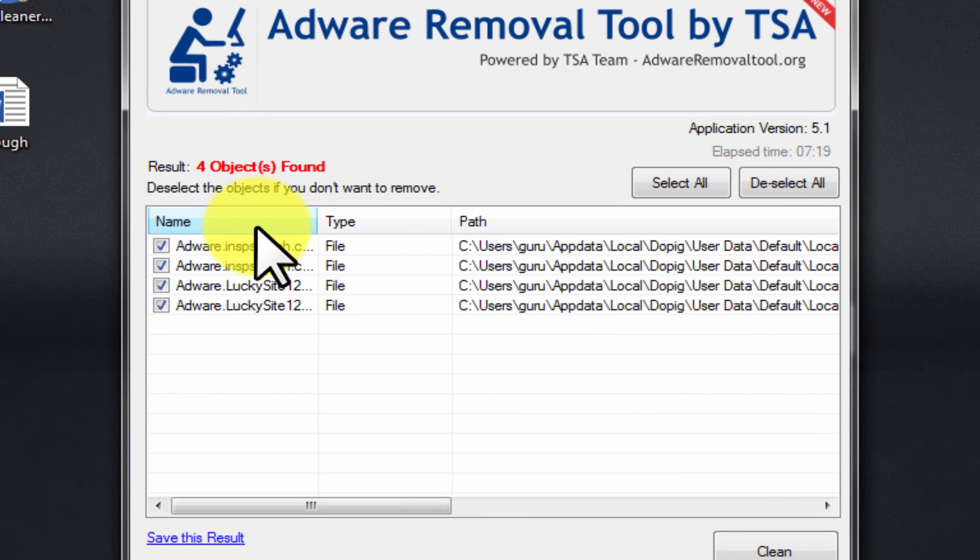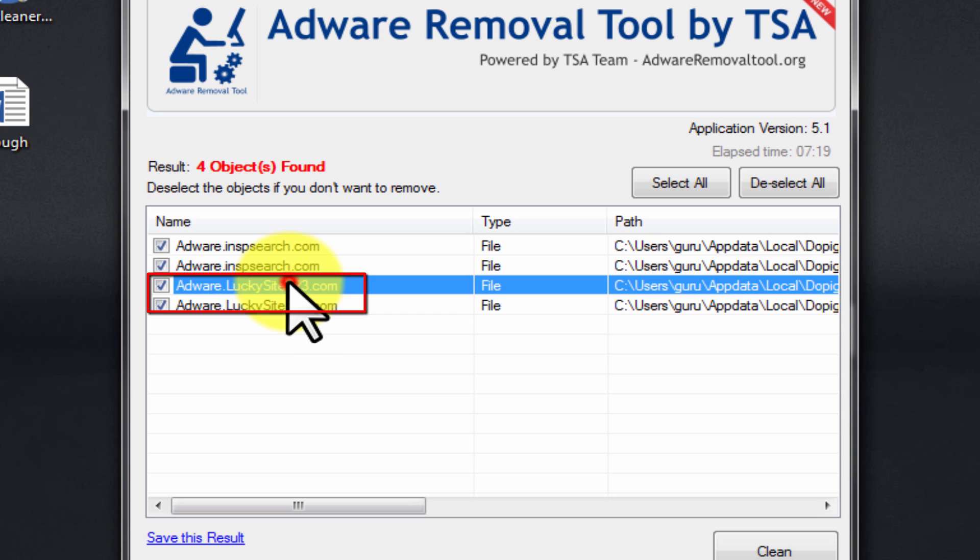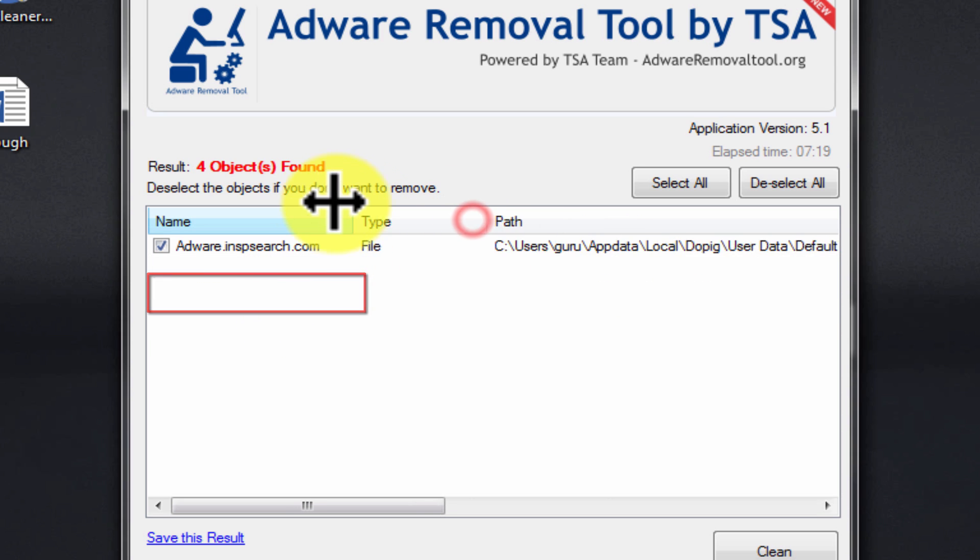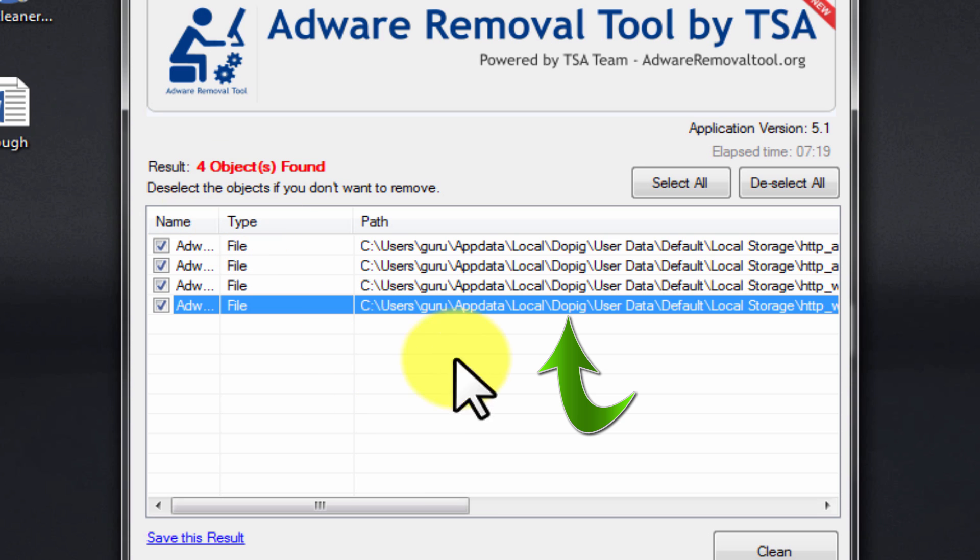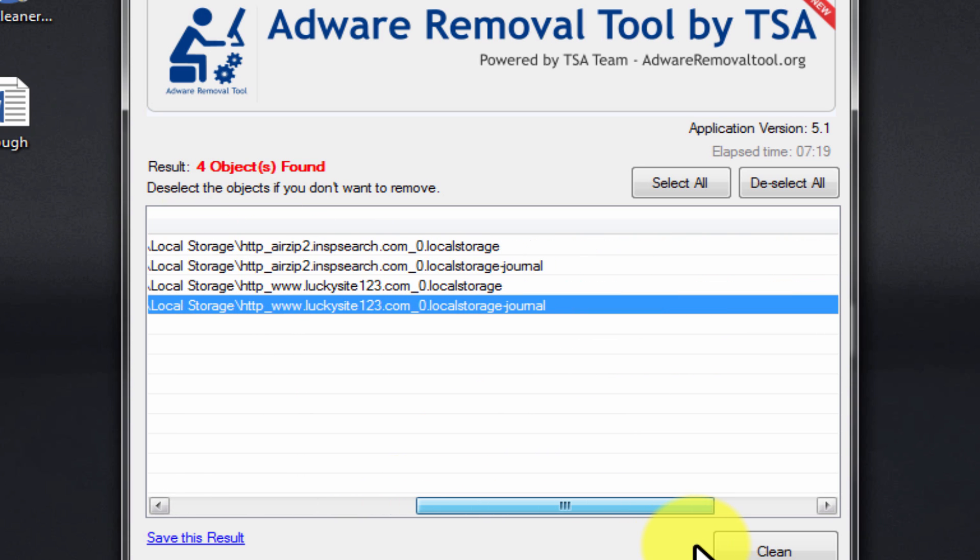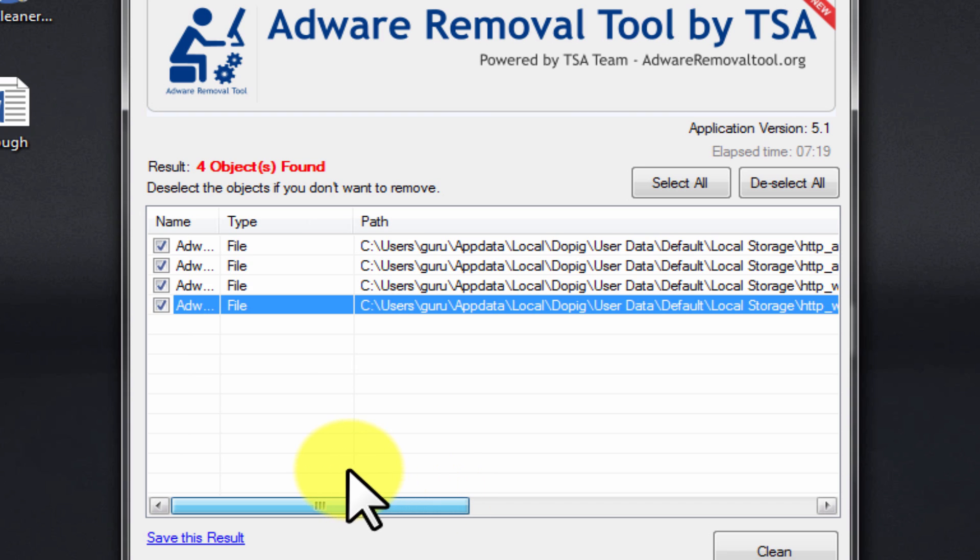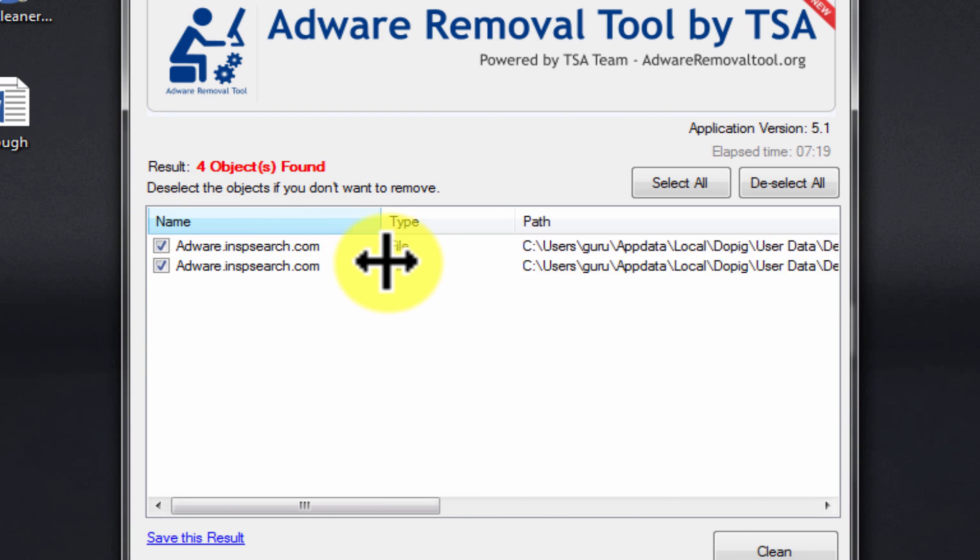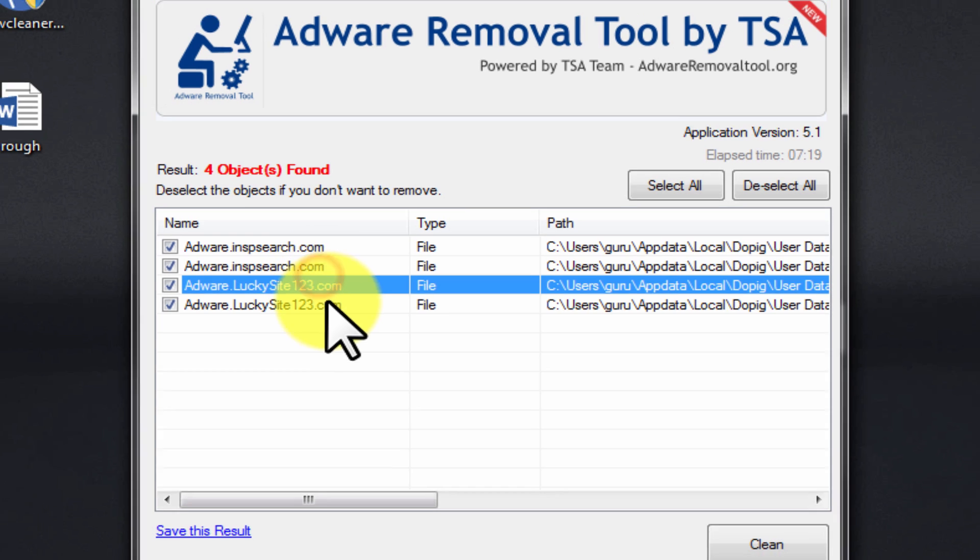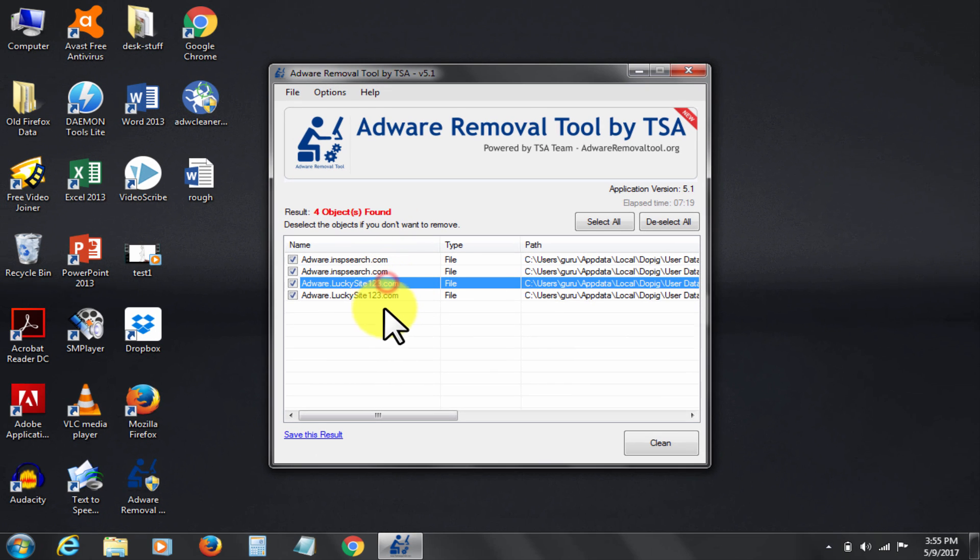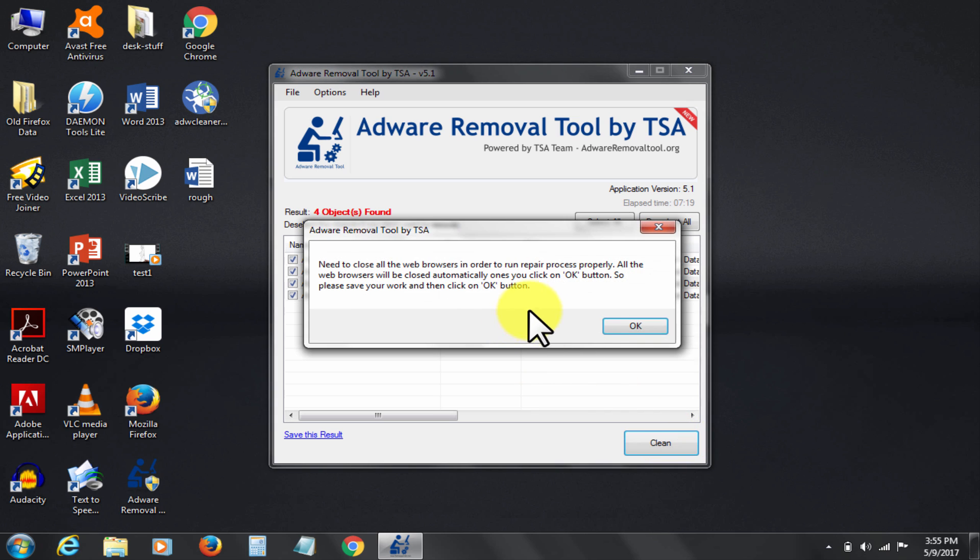You see here is LuckySite123.com adware. See the source's name: dopig. Remember this dopig. Later we need to get rid of this as well, otherwise it will reinstall the virus and you will again get lucky site infections. Now click clean to remove. Ok.